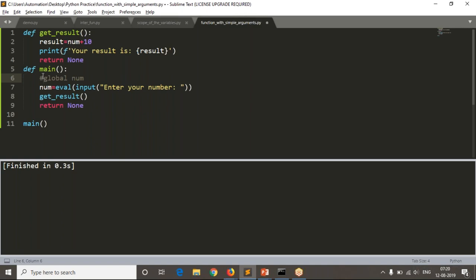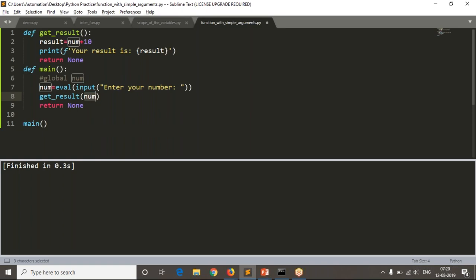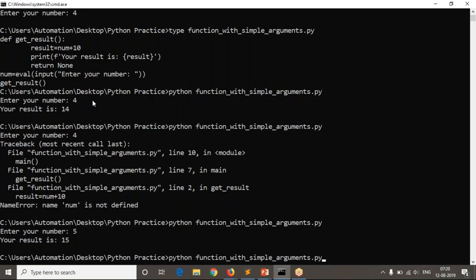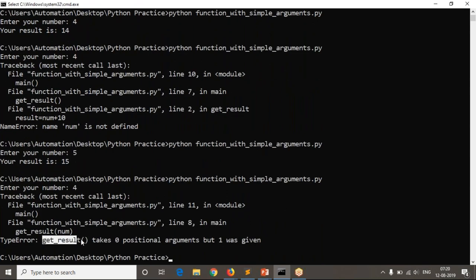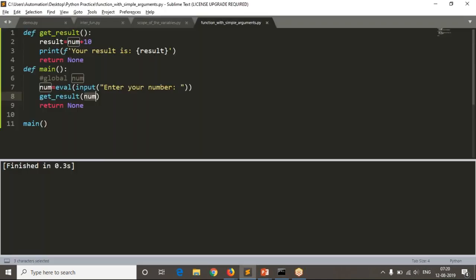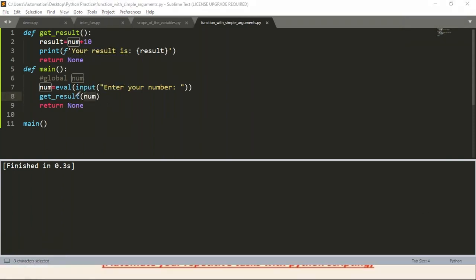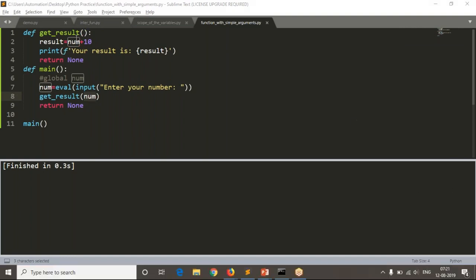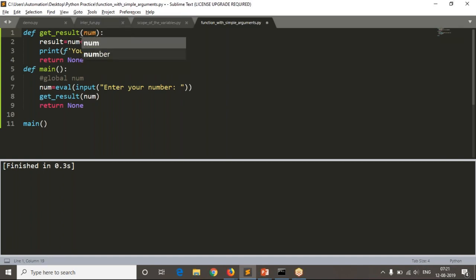Forget about global for now. The better way to send num to get_result is to pass it while calling: get_result(num). But running this gives an error: 'get_result takes 0 positional arguments but 1 was given', because get_result's definition has no parameter to receive that value. You need to define a variable in the function definition to capture it — you can call it num, or value, or anything.